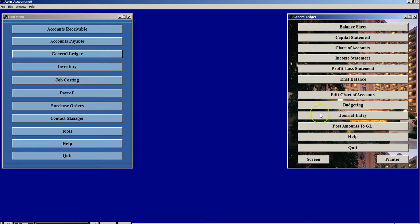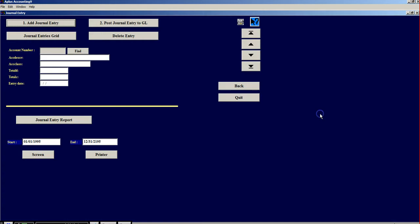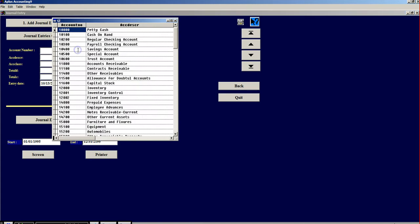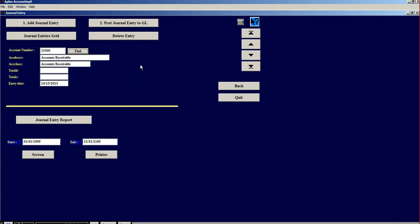If I go to Journal Entry, I can then click on the number 1 up here at Journal Entry. I can then click on Find. I can go for an Accounts Receivable, $11,000. I can add a total of $2,000.